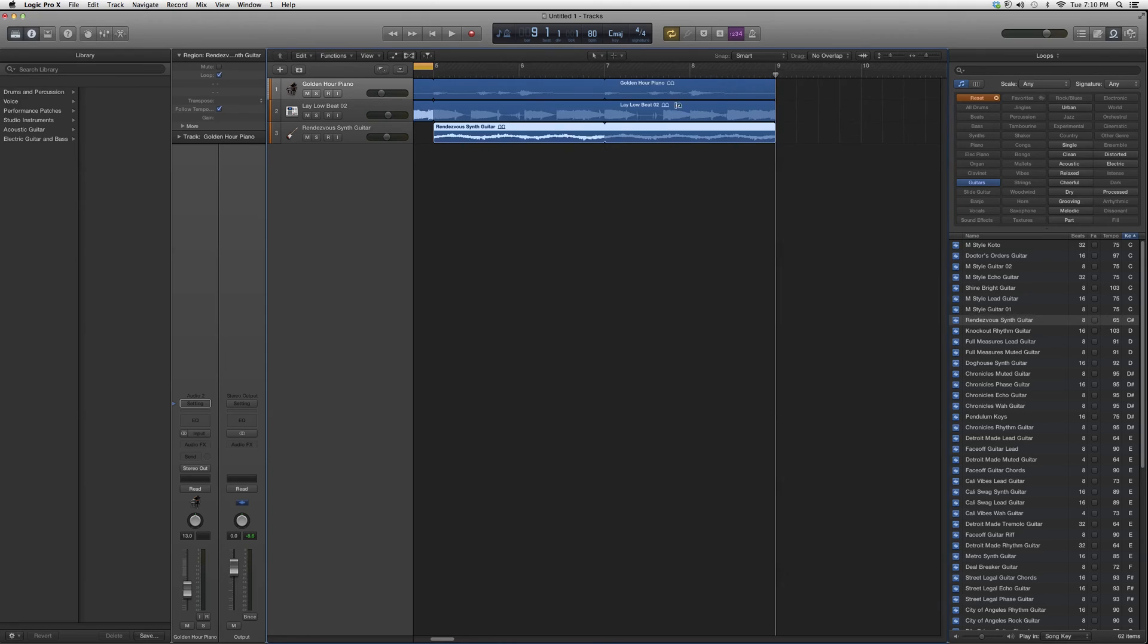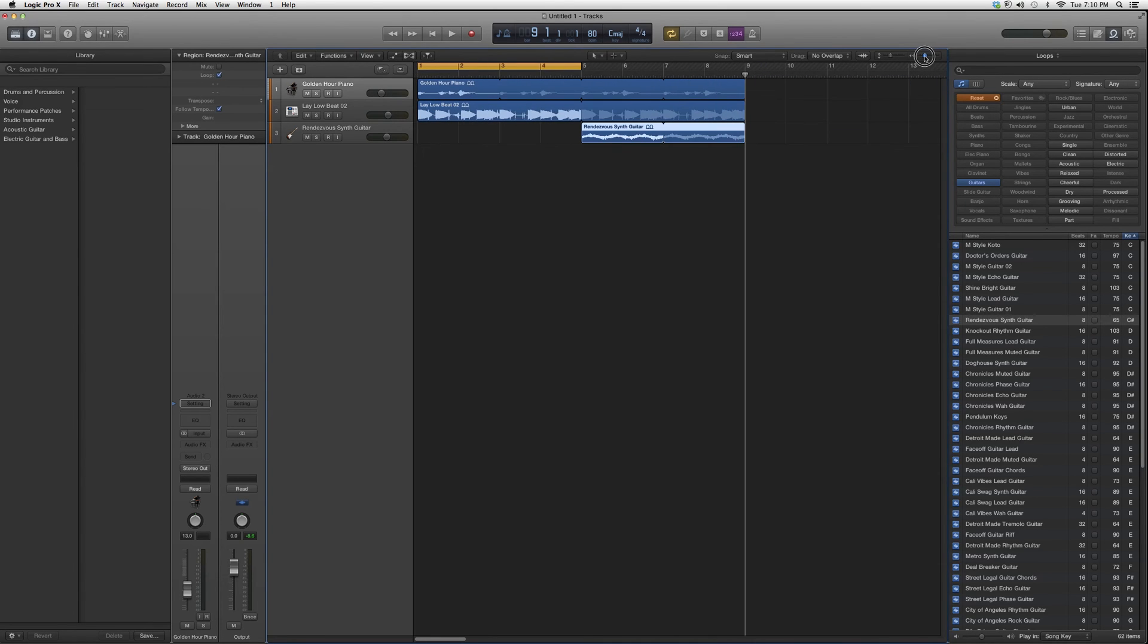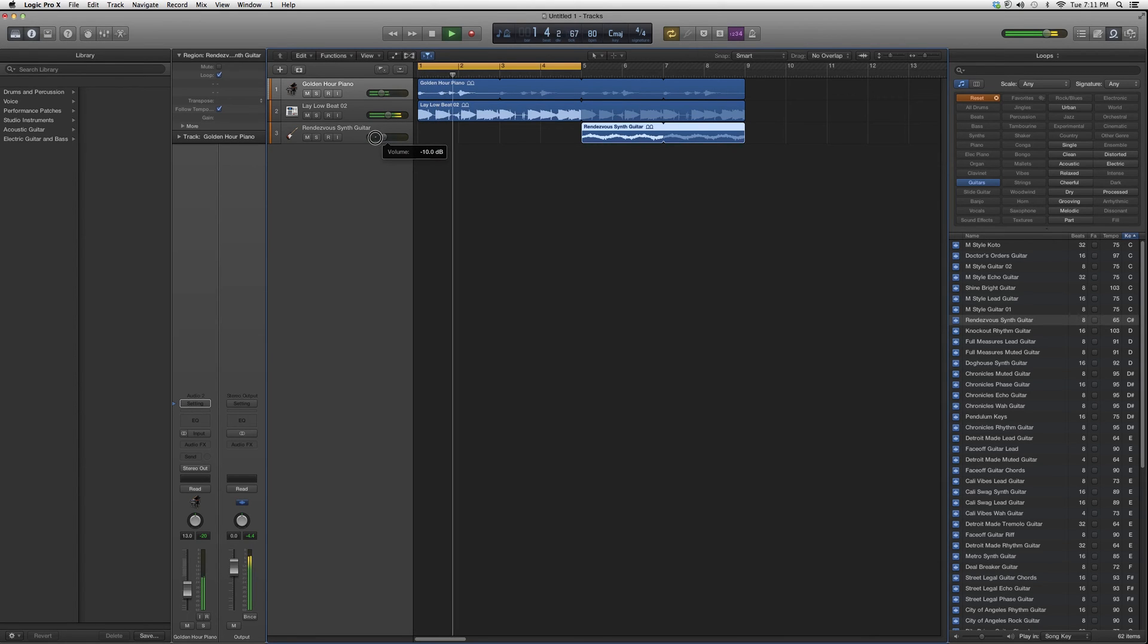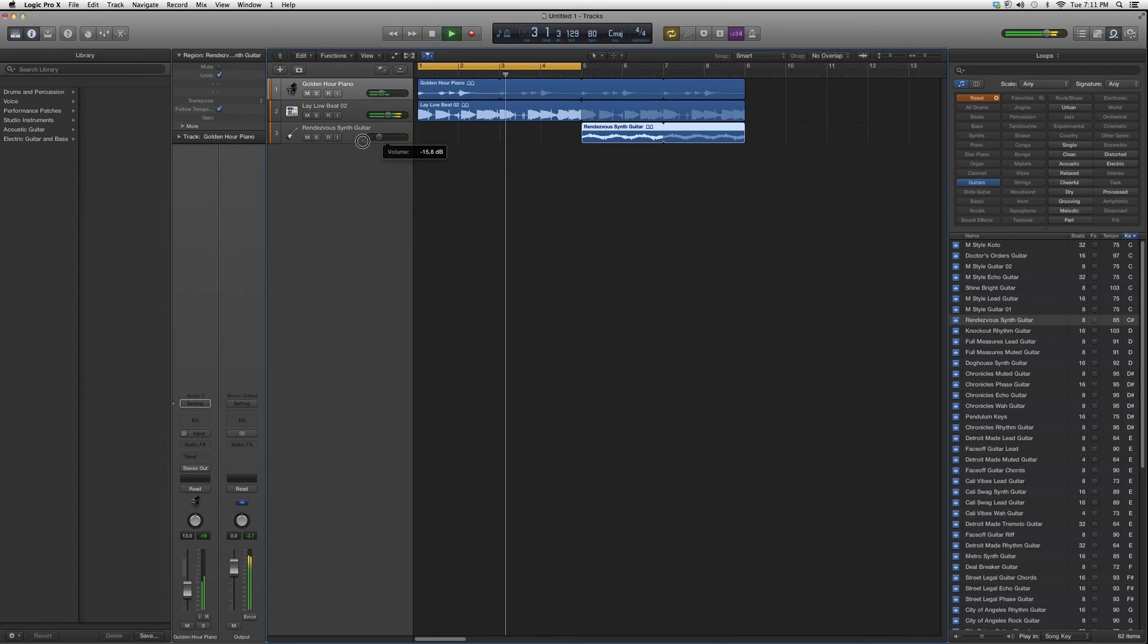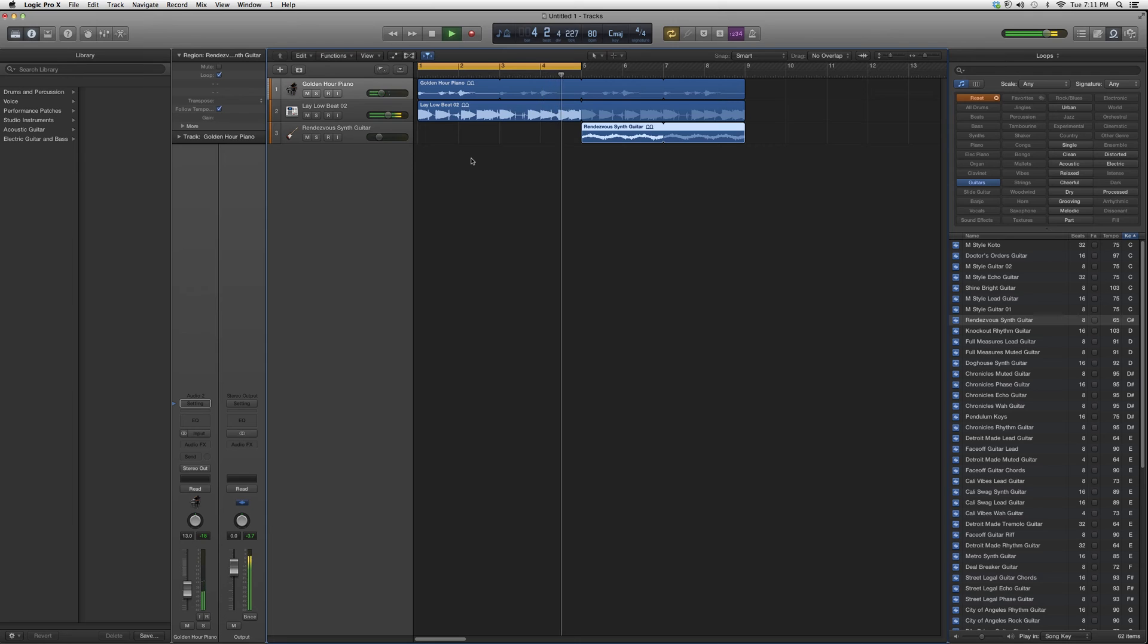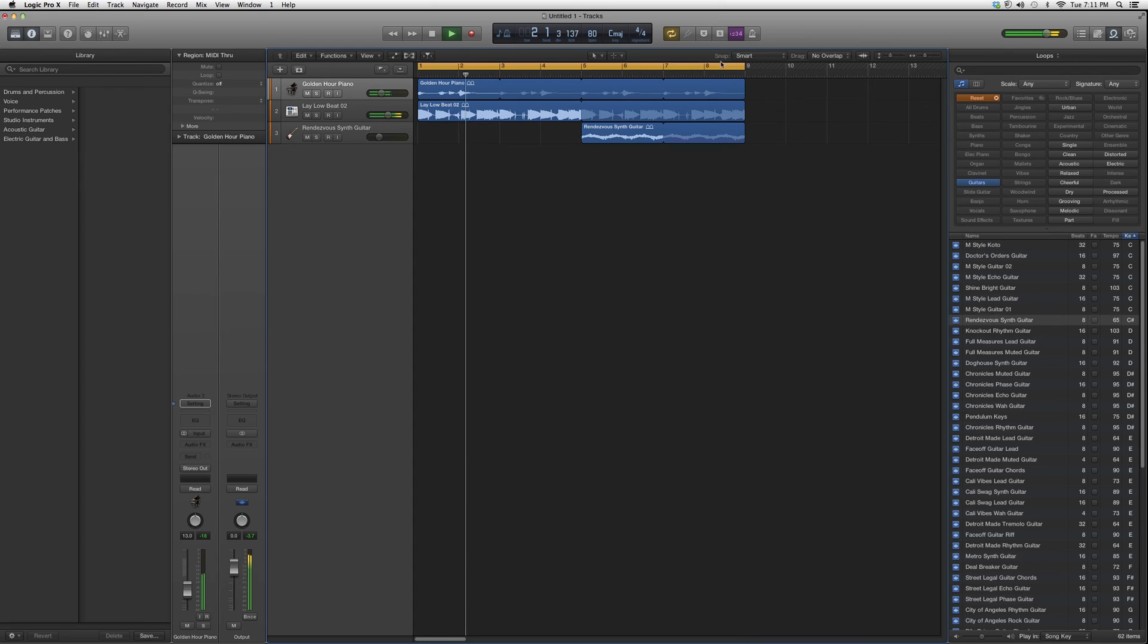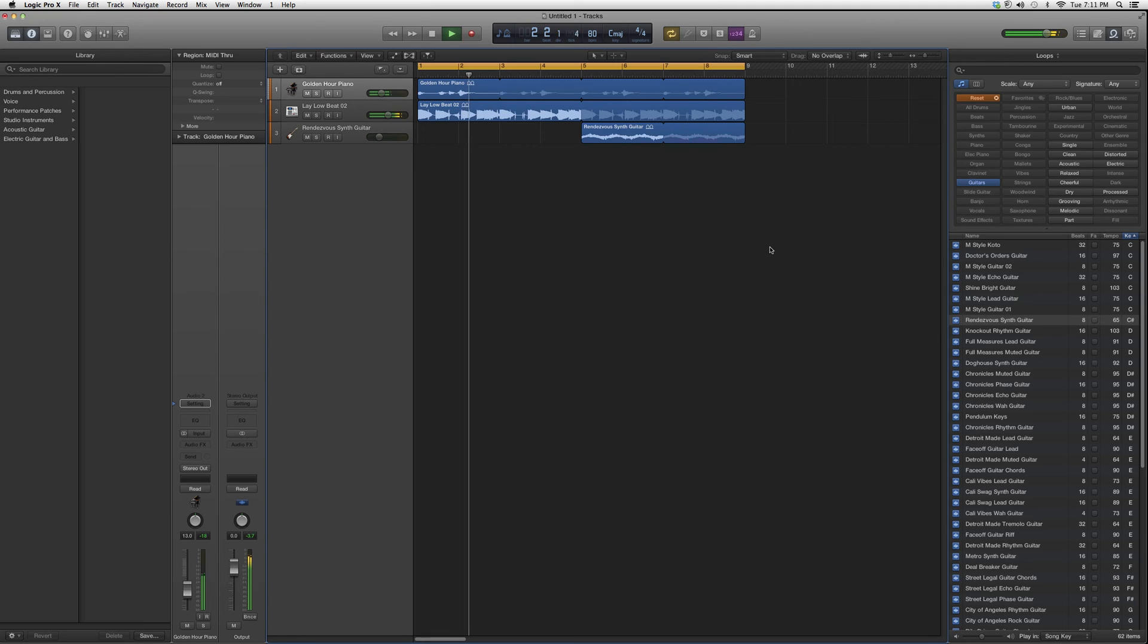What we're going to do is when we add the guitar, we're just going to lower it a little bit in volume. Let's just act like this is a pre-hook or something. We're going to have to extend this and play it again because we had a loop.